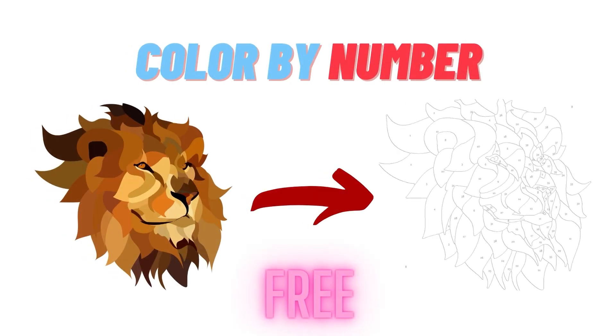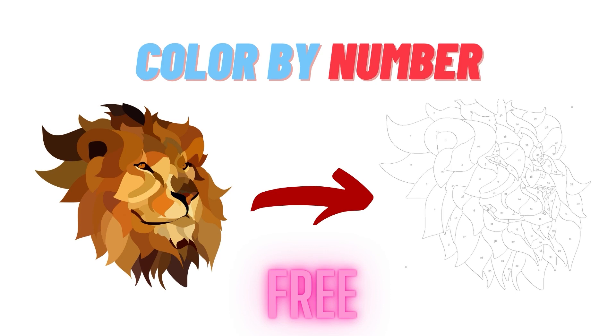Welcome guys! Color by number coloring books are one of the best types of coloring books in Amazon KDP. There are books in the market that are earning thousands of dollars per month. At first glance, it may seem a little bit hard to design, but in this video I will show you three ways that you can create color by number coloring books with any image easily and fast.